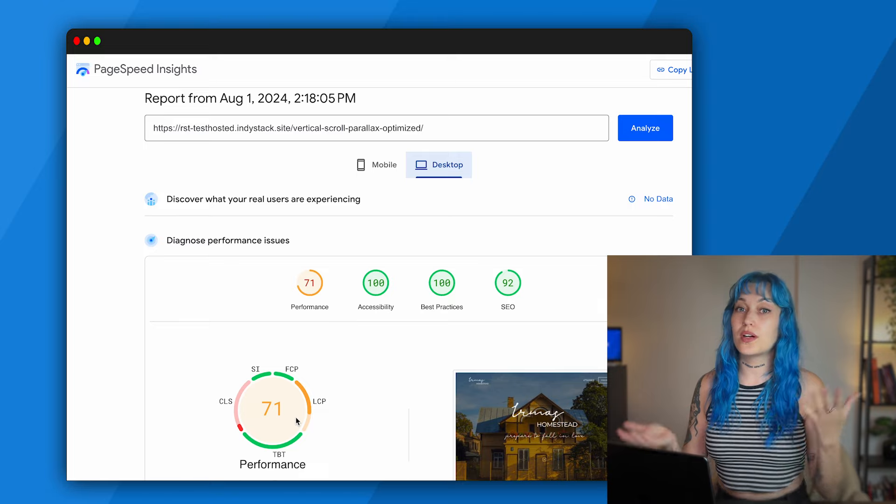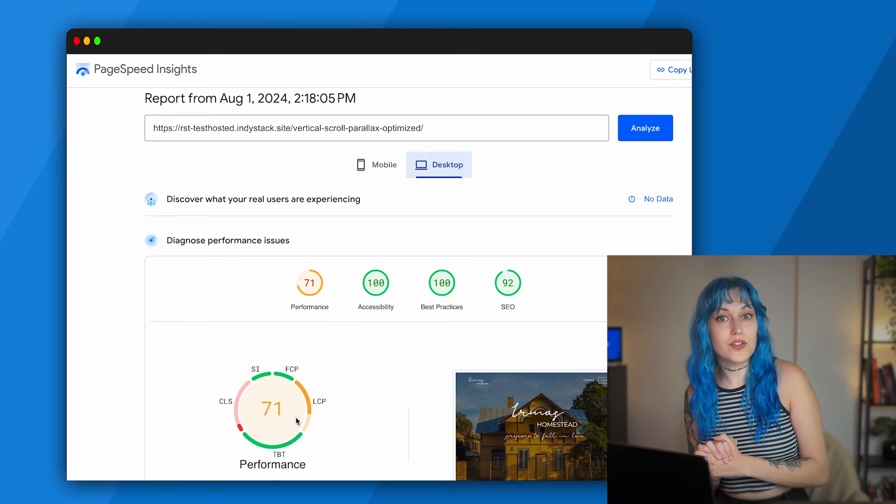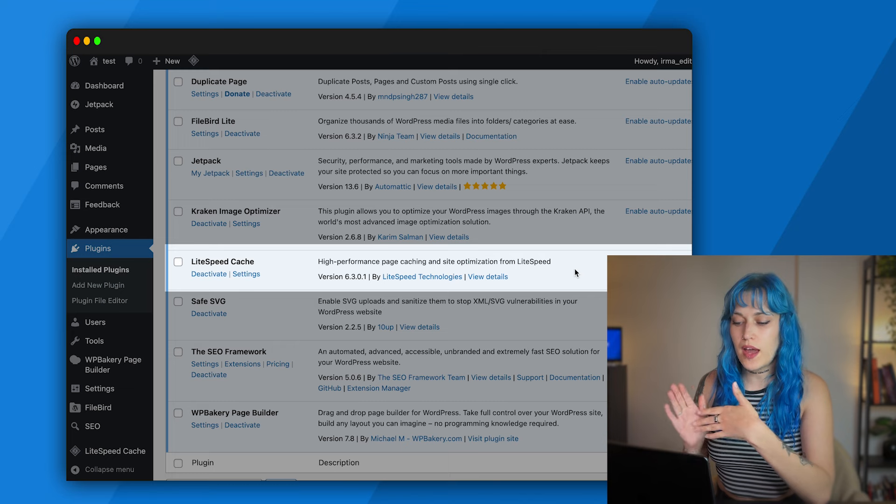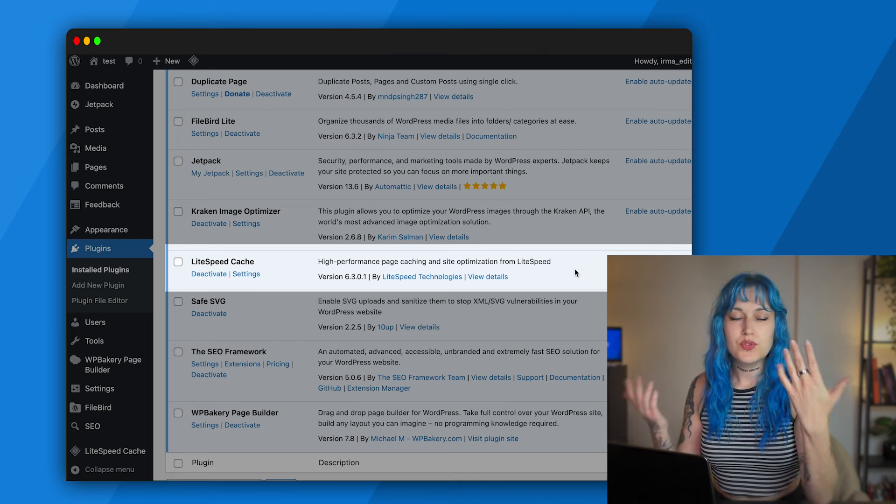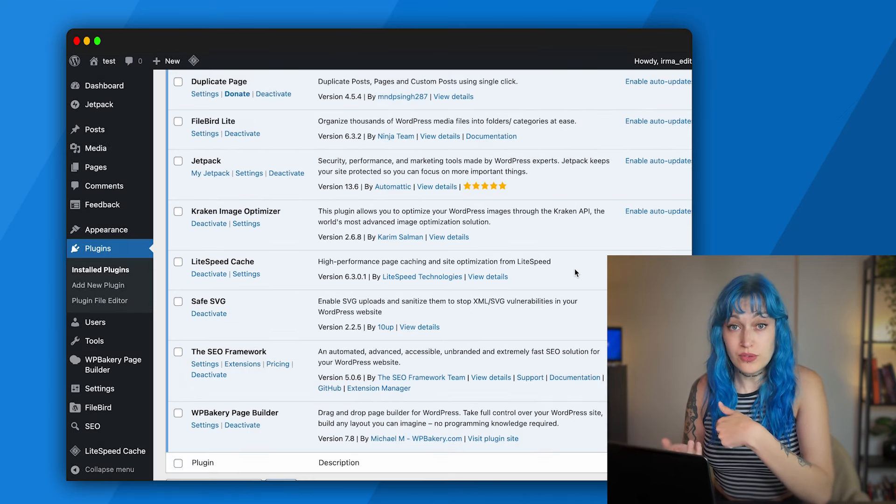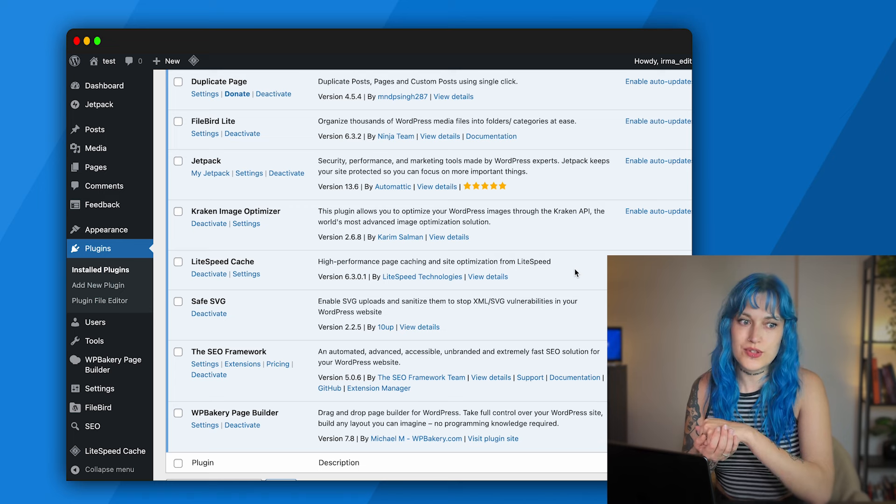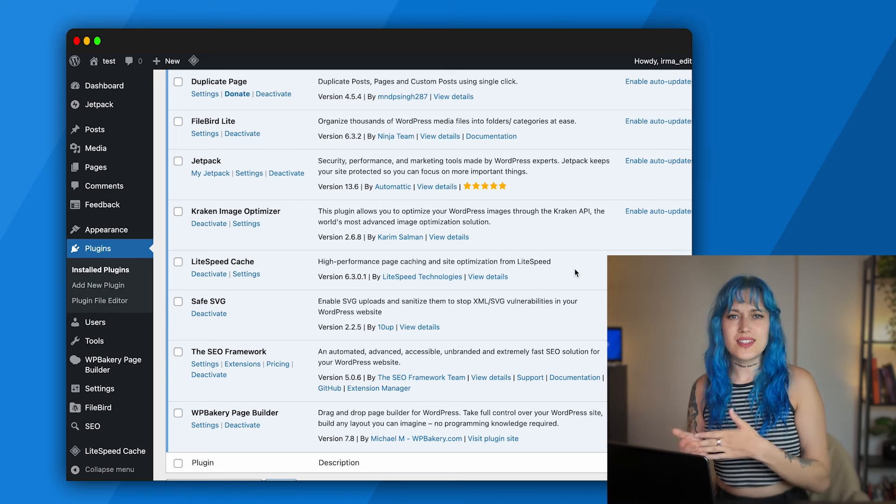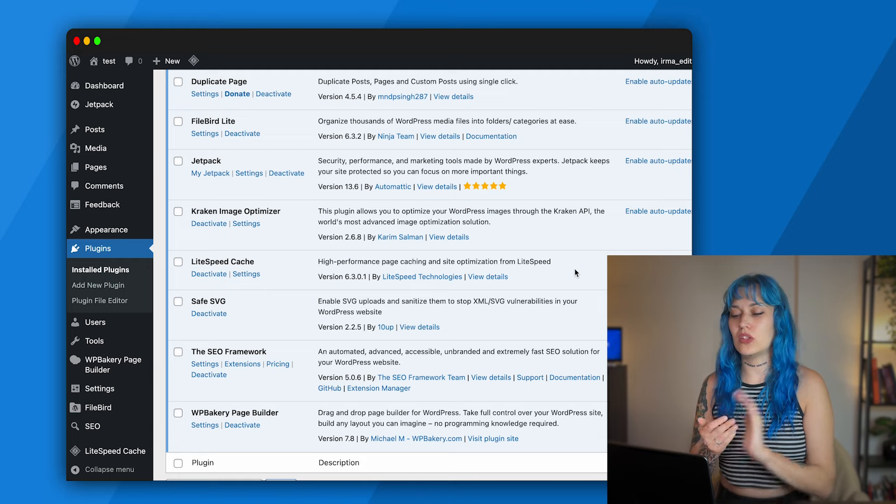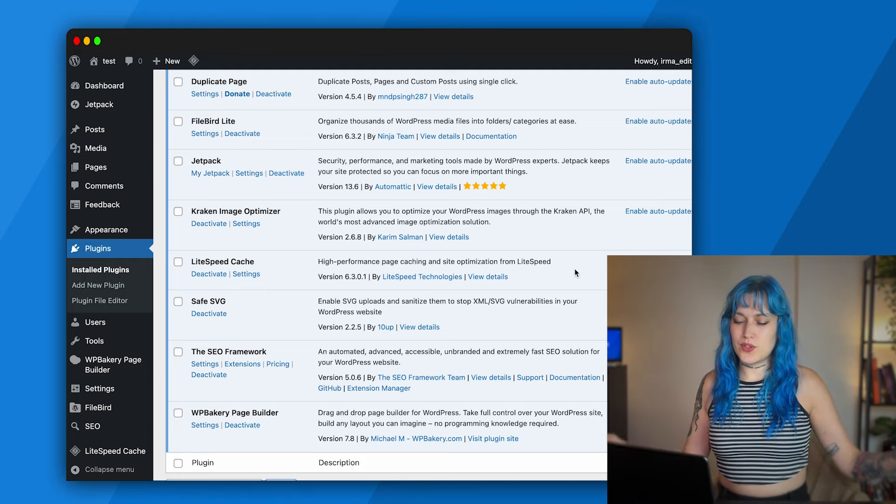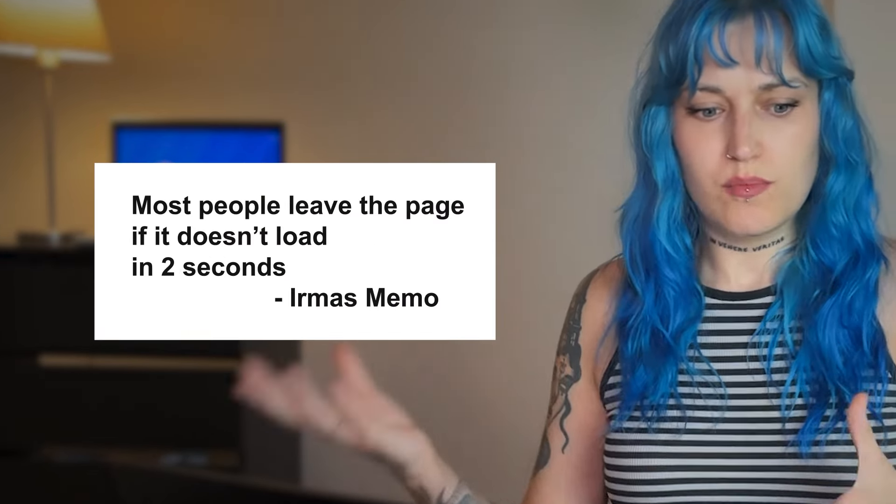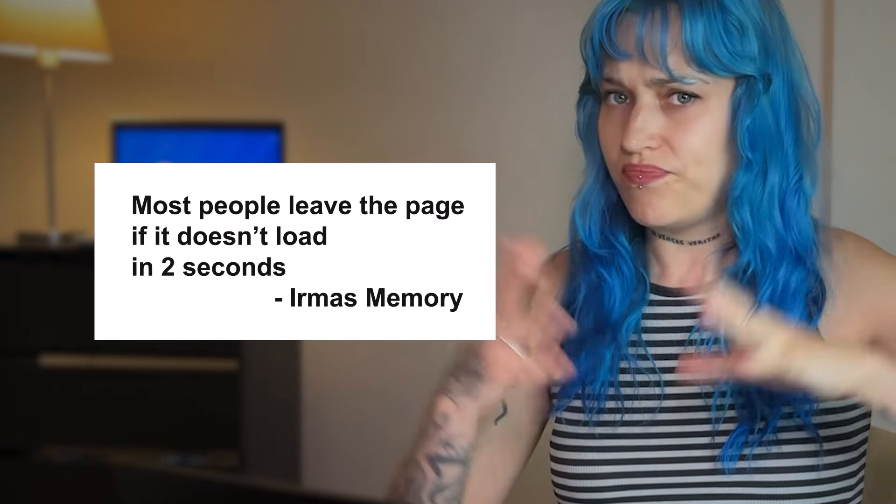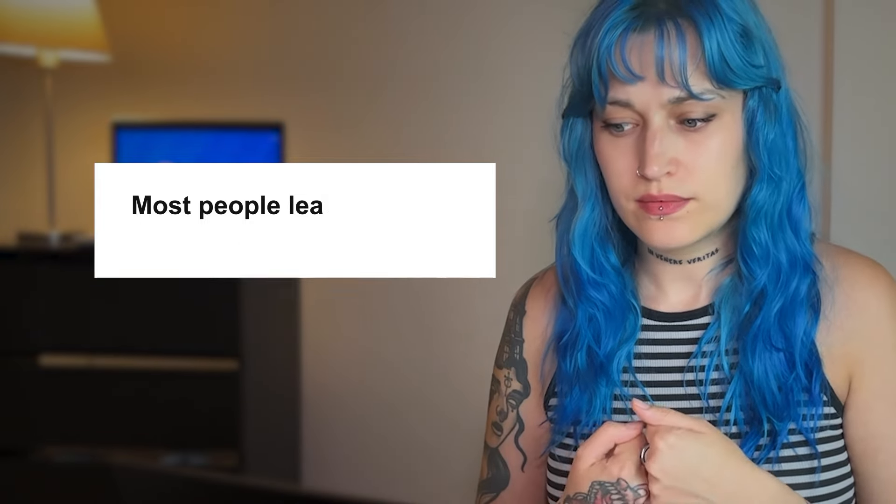Next we have LiteSpeed Cache, which I would say is optional, but if you can do this little bit to make sure that your site is fast and loads fast, we have to do it. I like to think not only about the design but also about the performance. There's this old quote that said most people leave the page if it doesn't load in two seconds. Is that actually true? 47 percent of users won't wait longer than two seconds—must be true.